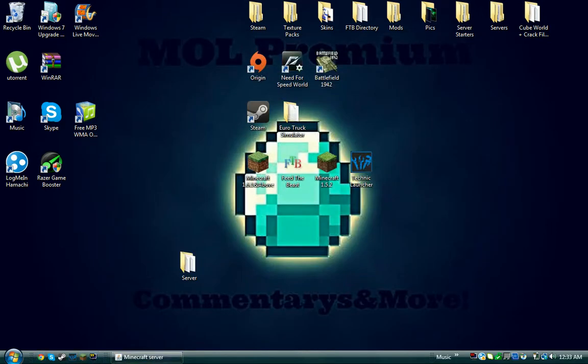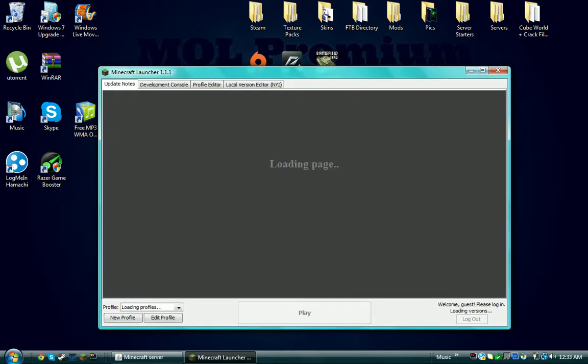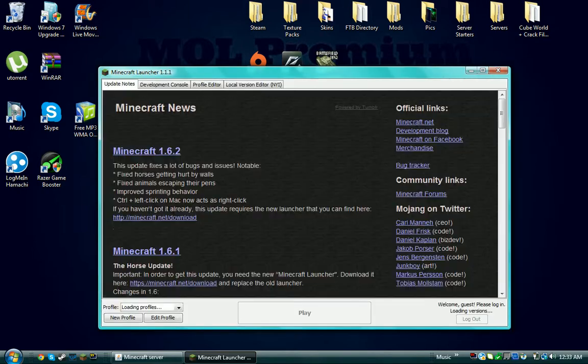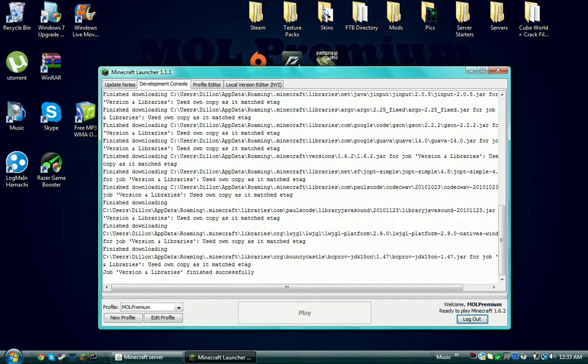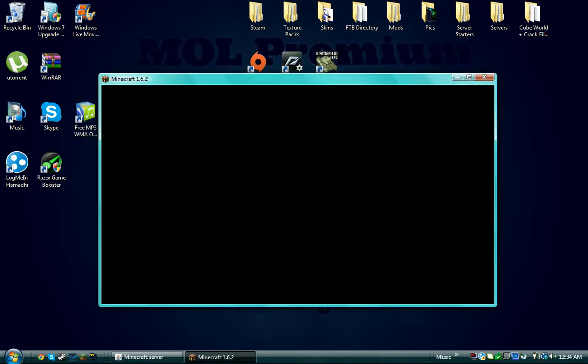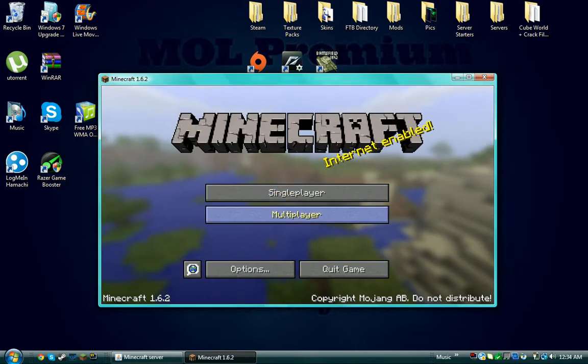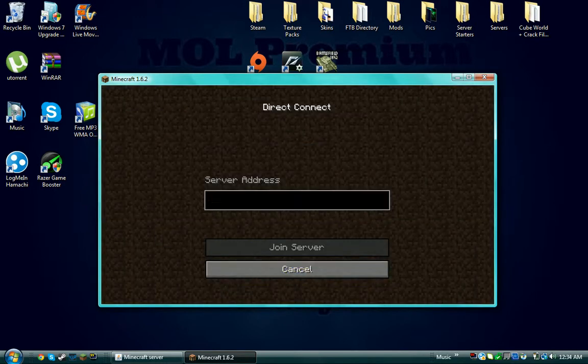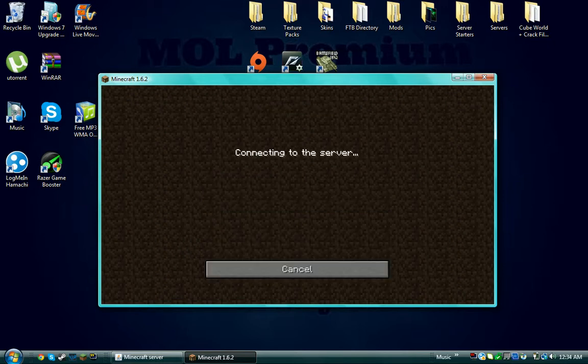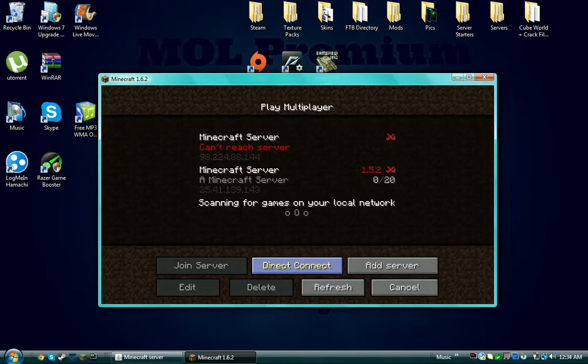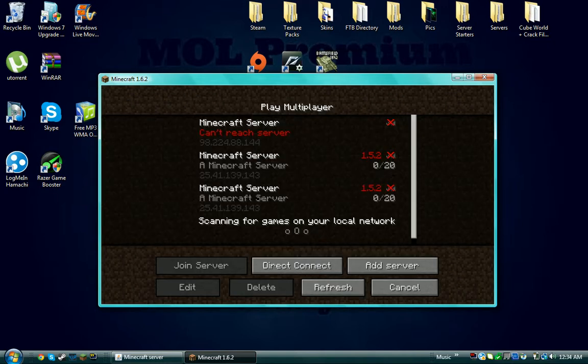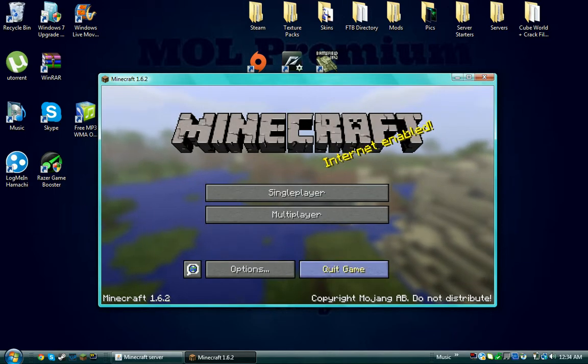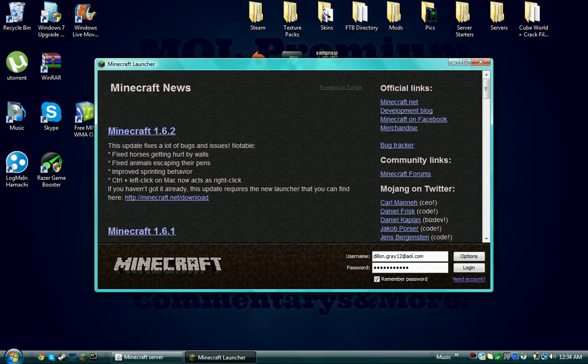I'm just going to open up my Minecraft real quick, just click play. To test that your server is running, once you get in the game, just go to direct connect and put in localhost and join server. Oh, I've got a 1.5.2 server. Let me just launch this. Sorry about that, I forgot that I had a 1.5.2.